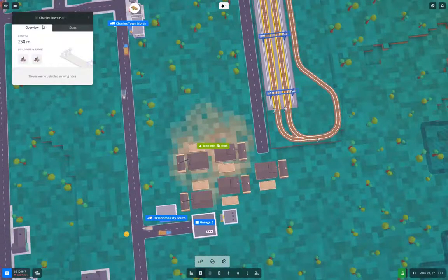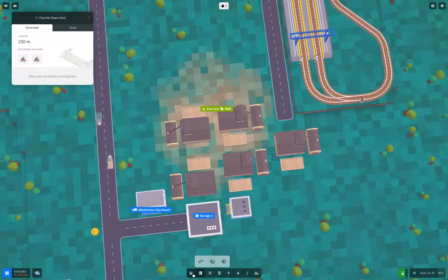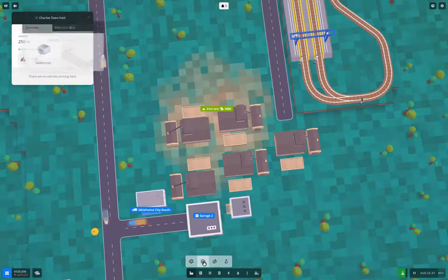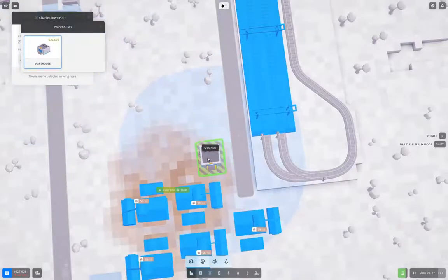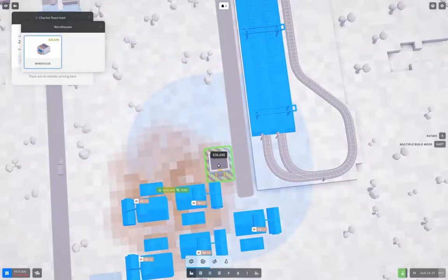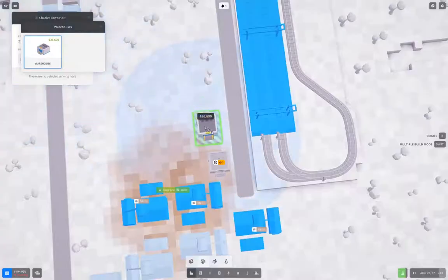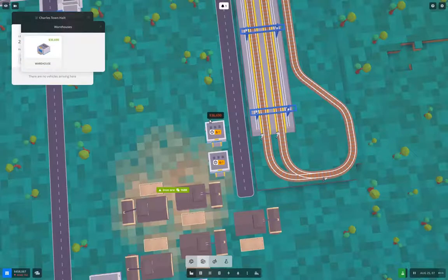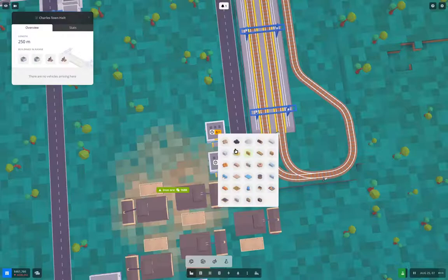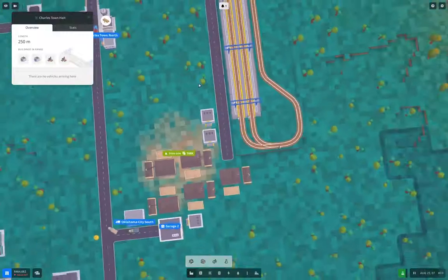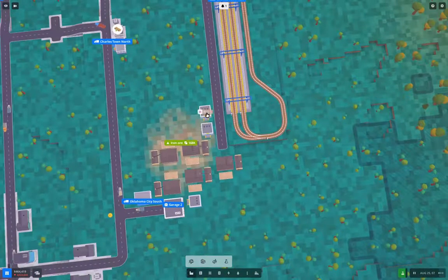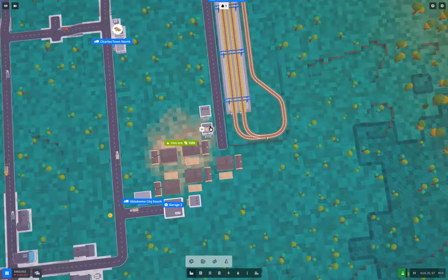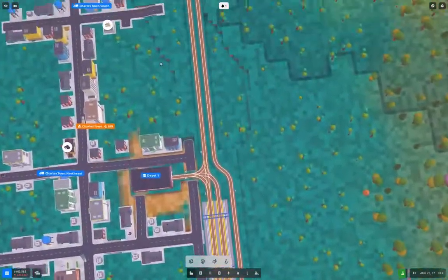We're gonna need a warehouse. I'm gonna put two of them there. This is gonna be iron ore. So those should start filling up now. Yep. They're doing that.